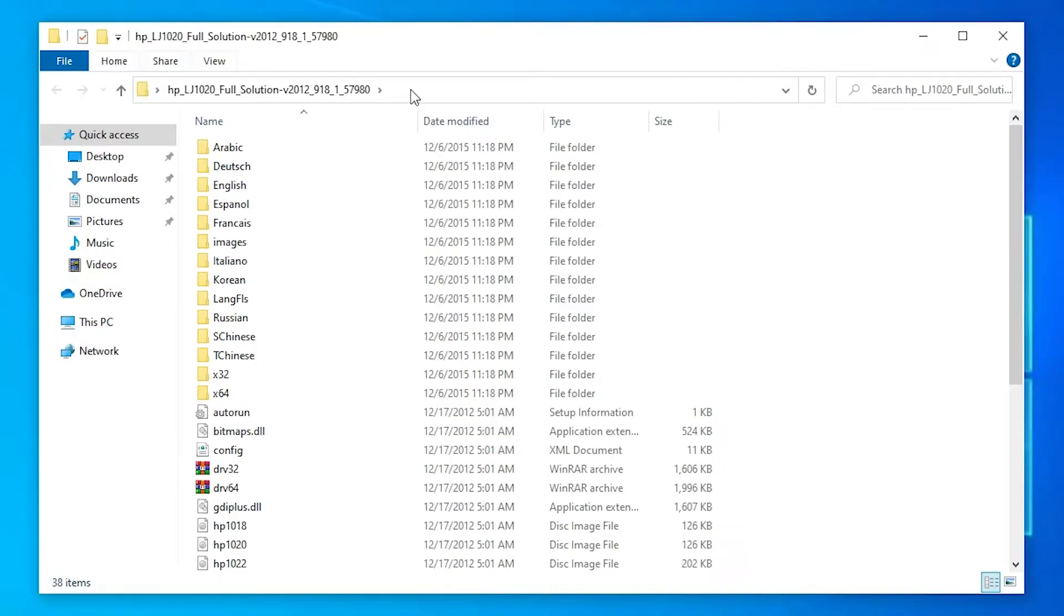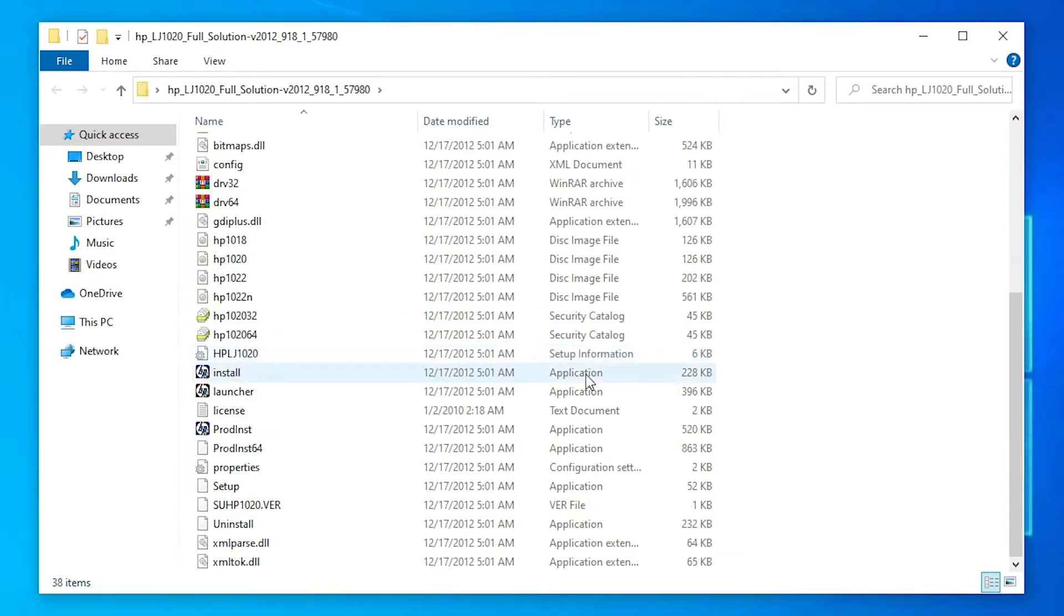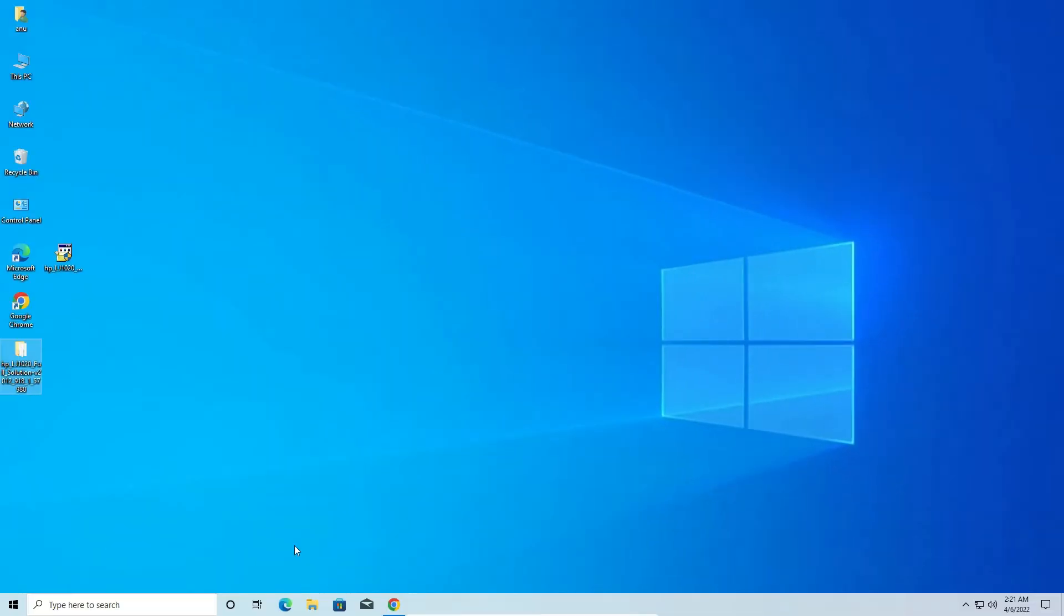Now here is our folder. Double click on this folder. This folder contains all drivers of your HP printer. Now close this.